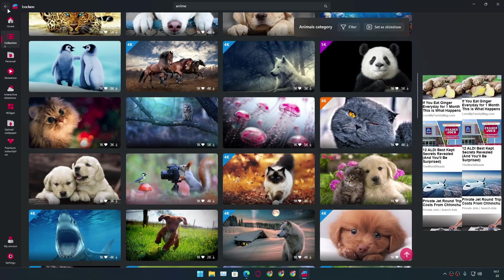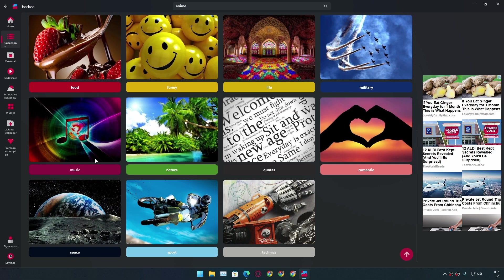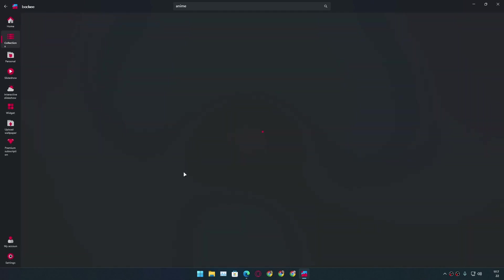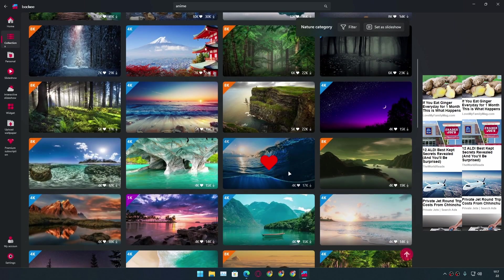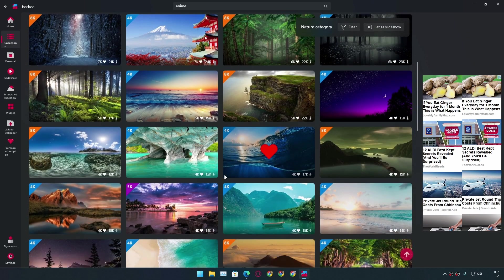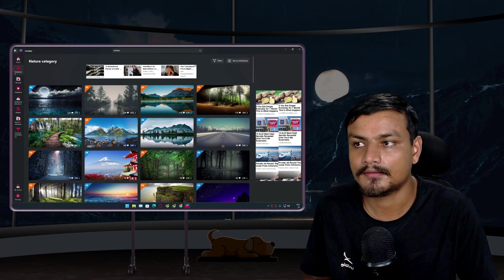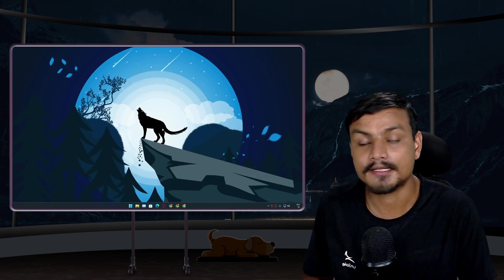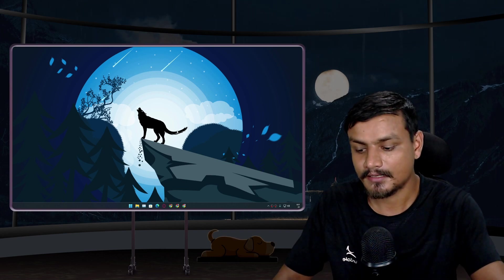There's an animal category if you're an animal lover, plus fantasy, flowers — there's a huge range of categories here. If you like nature, you can go to the nature section and there are really really good wallpapers there too. That's it — hope this was helpful and enjoy the really good-looking wallpapers!